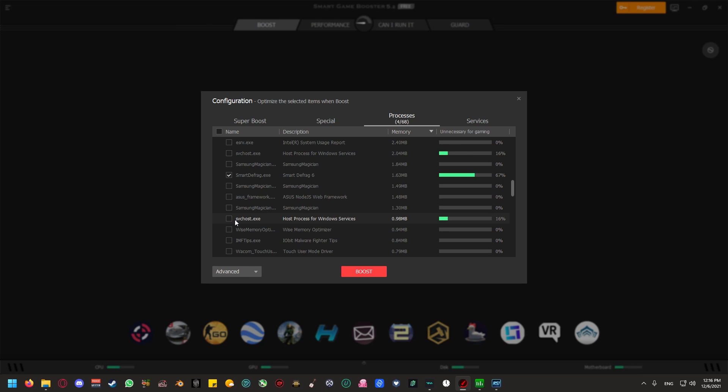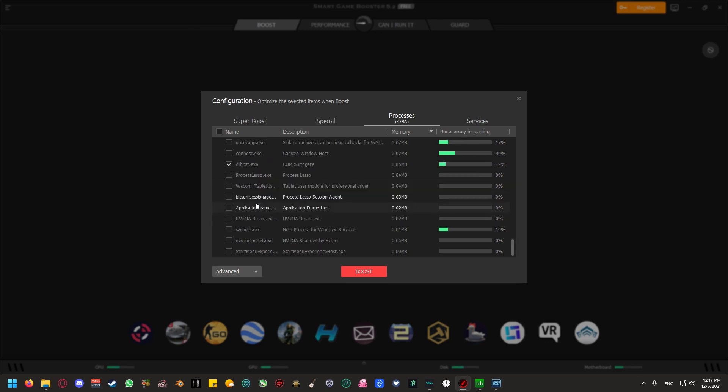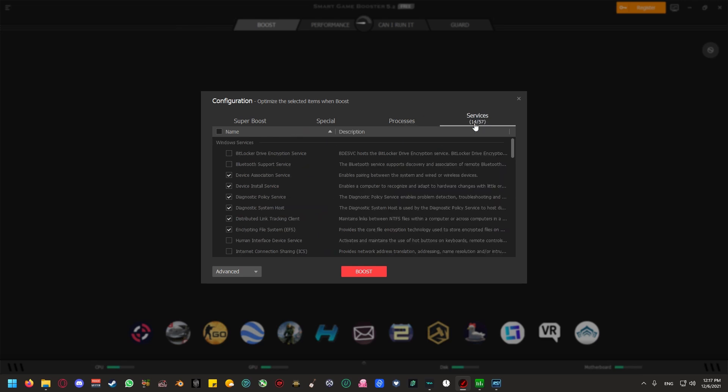I do not recommend that you tick the svchost.exe, since this is a Windows process to host other software and services that is needed. Once you have sifted through and ticked on every single process and service in application that you know you do not need or do not want running, we can move on to the services tab.